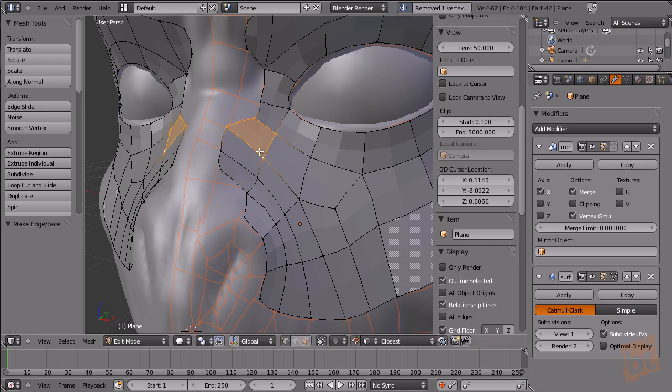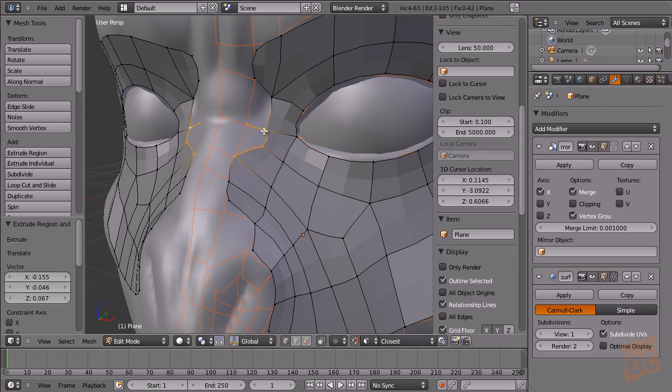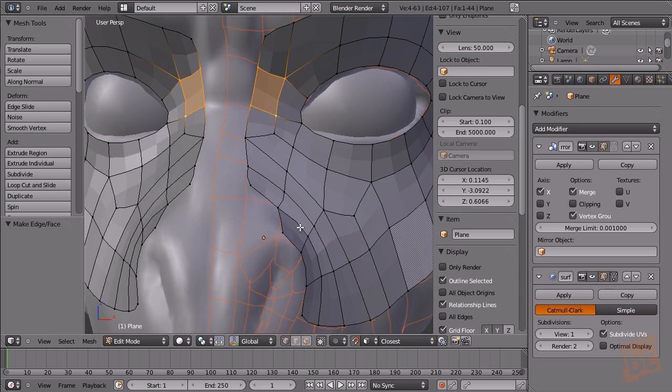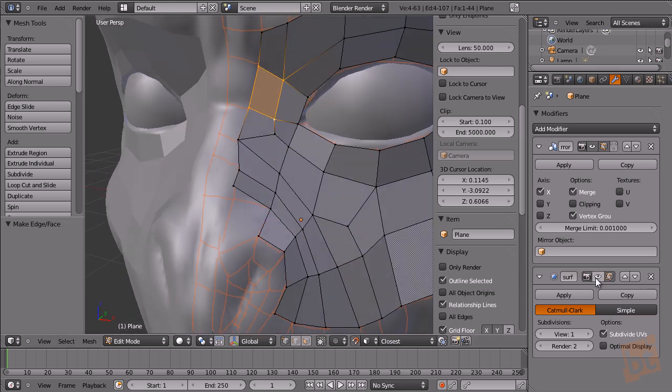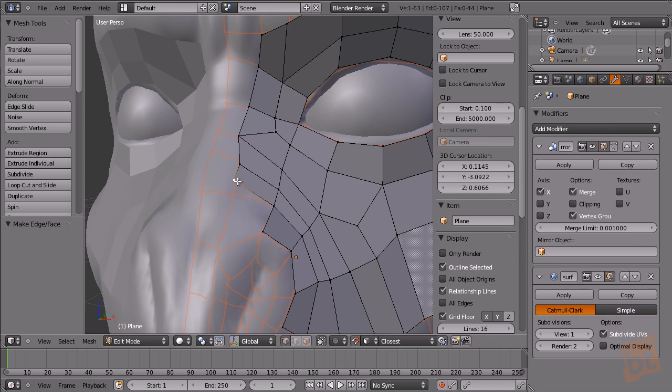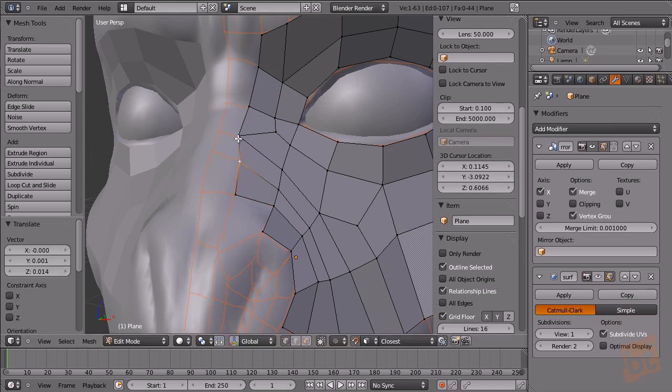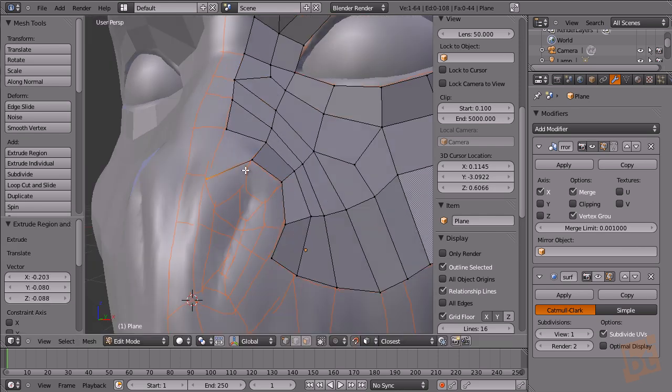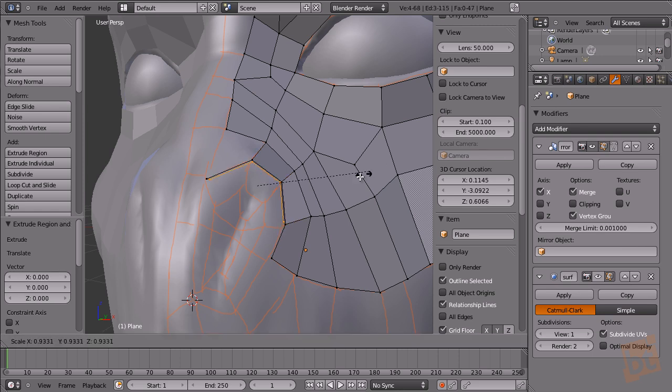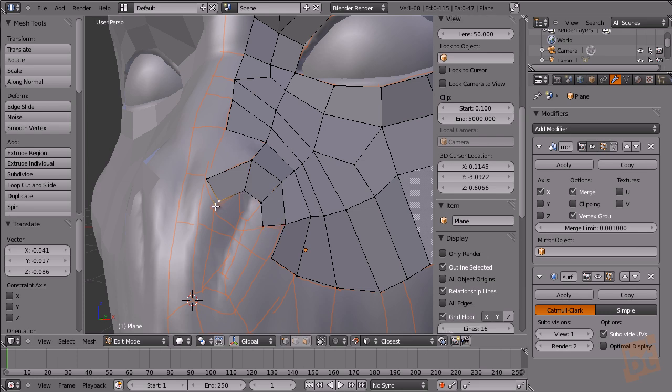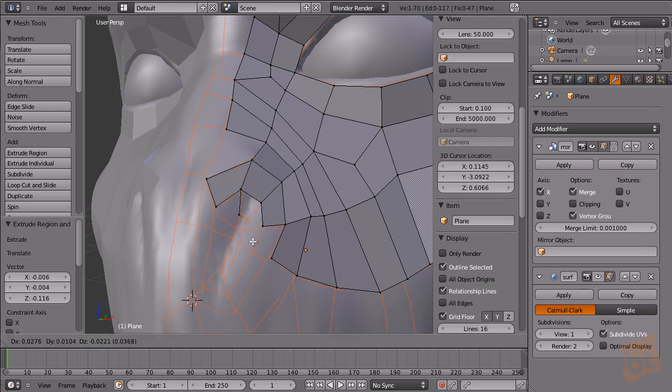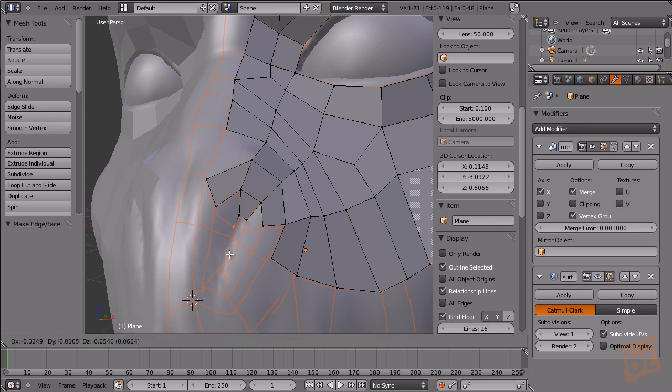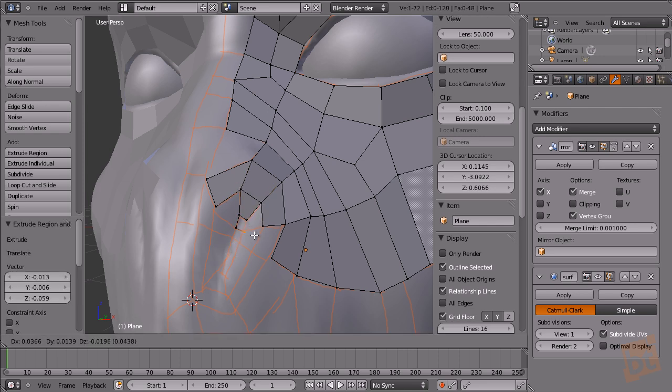These are some options, but actually I prefer to not have Subsurf activated at this point because it's easier to know where the vertices are right now. Here we can rotate and scale and move. As you can see, when you have a reference, it's very easy and fast to make retopo.